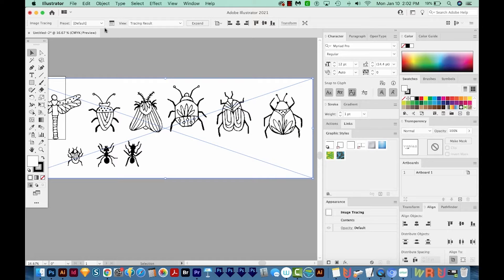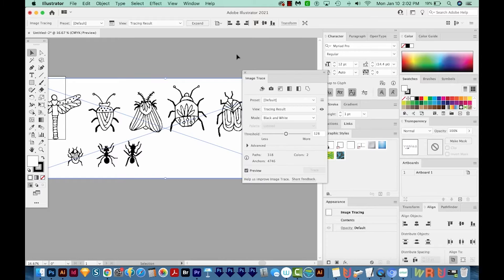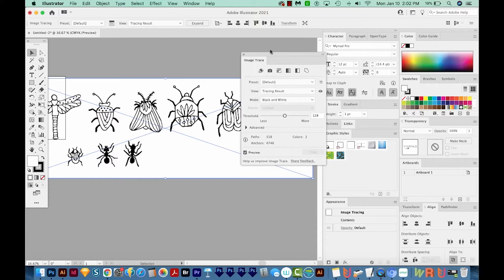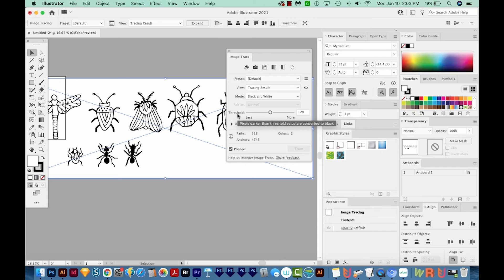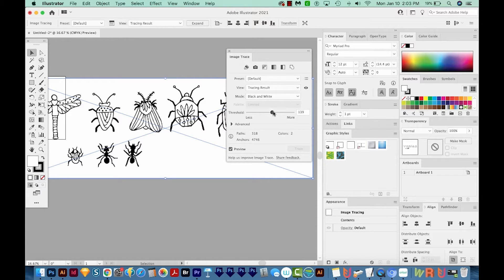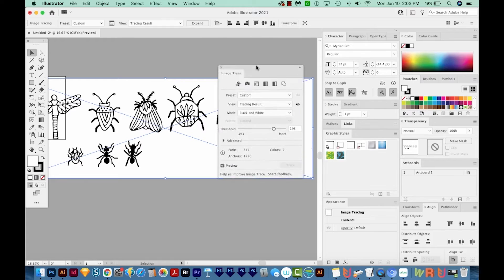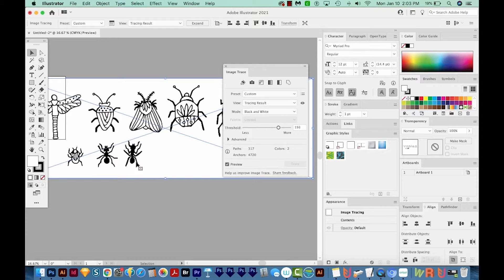Now I'm going to come up here to this little button on the same Control panel. It's called the Image Trace panel. So I'm going to click that. And this gives us Image Trace options. The one we want to look at now is the threshold. If I move this over to the right, it'll kind of redo itself, and it grabs more of the black. So our little ants down here are kind of thick now.